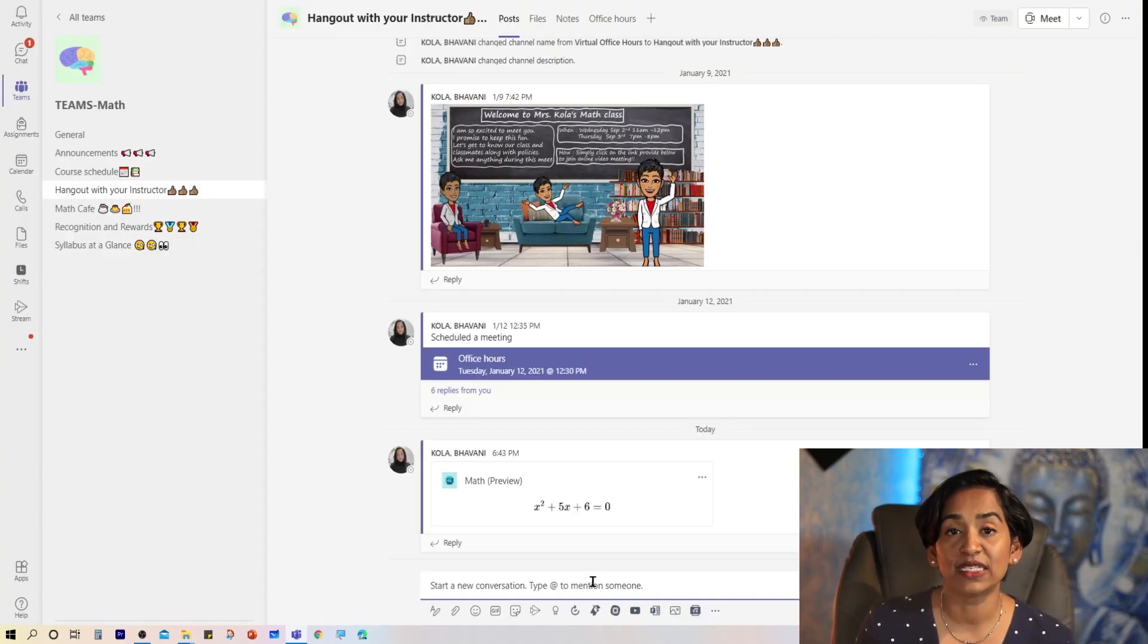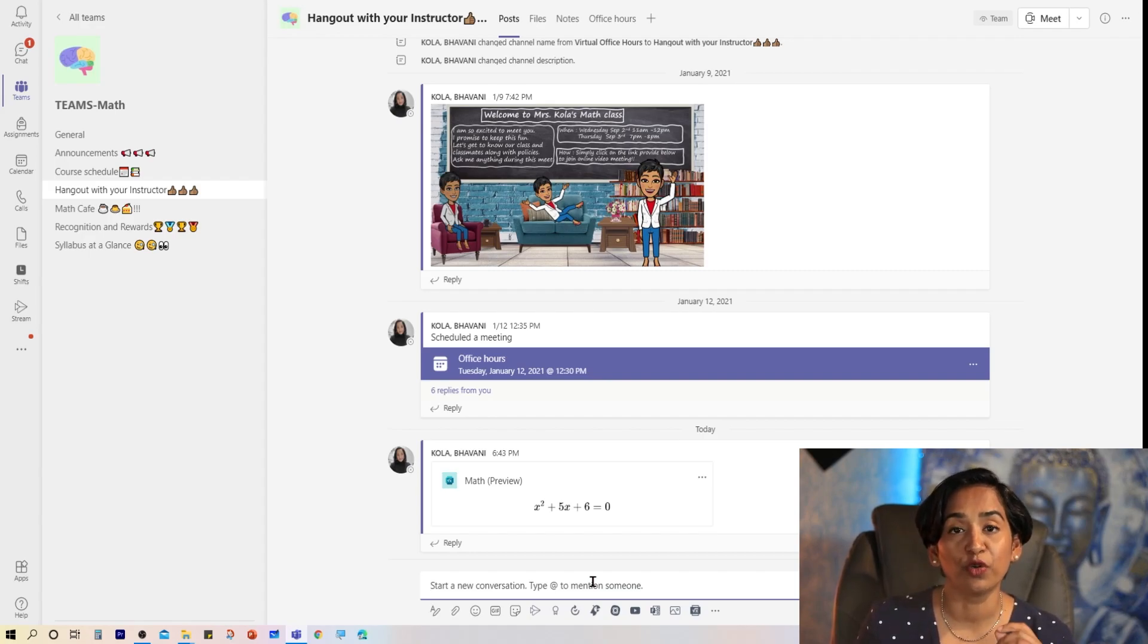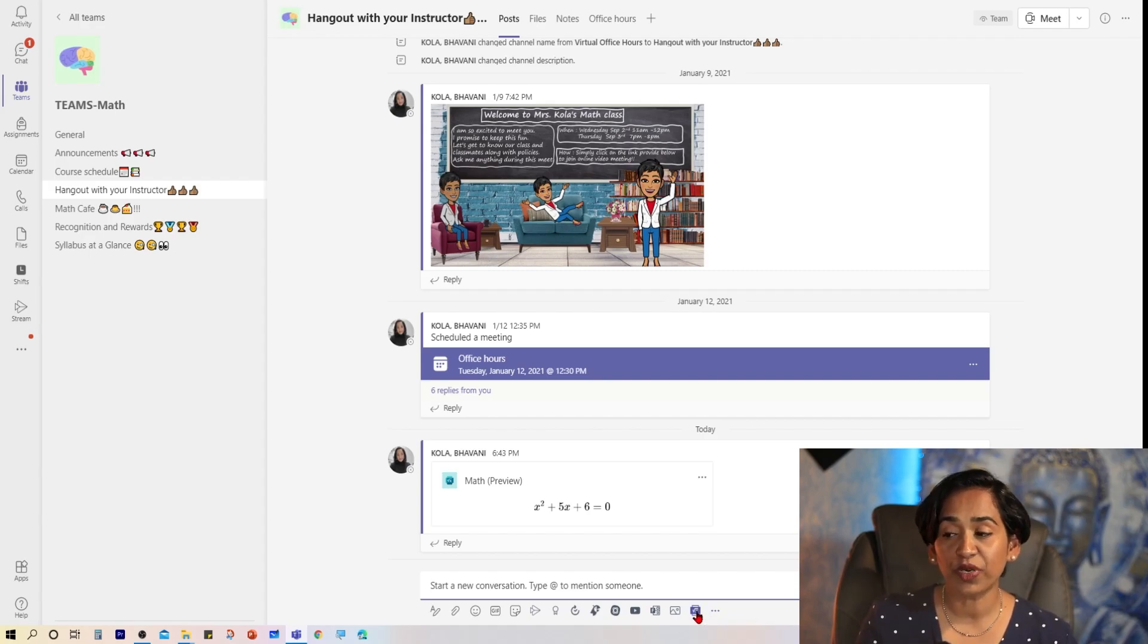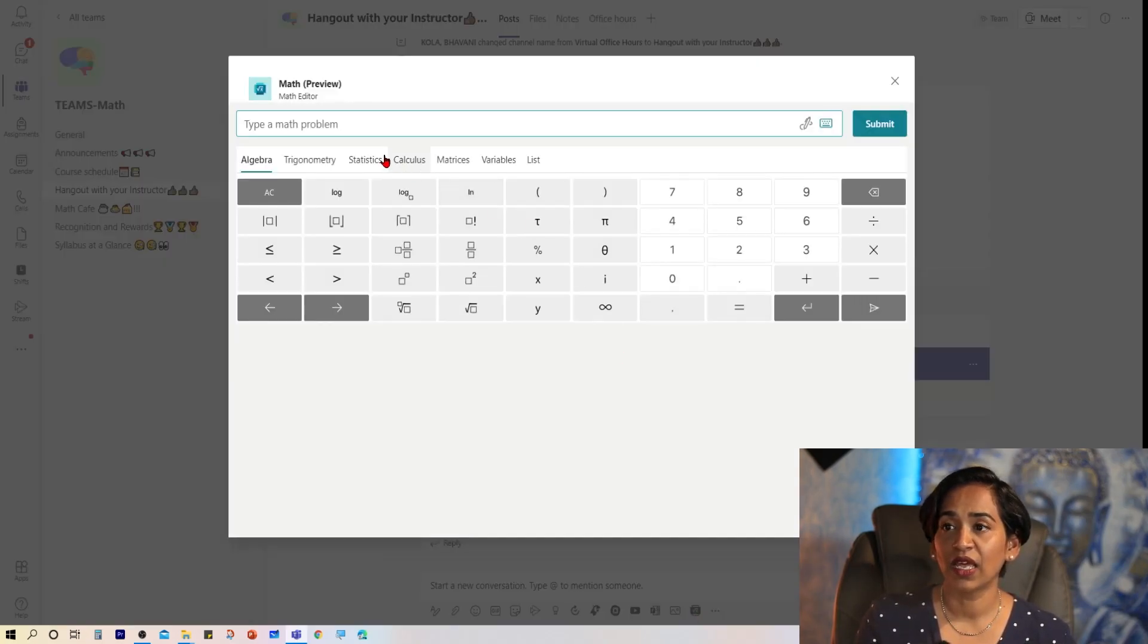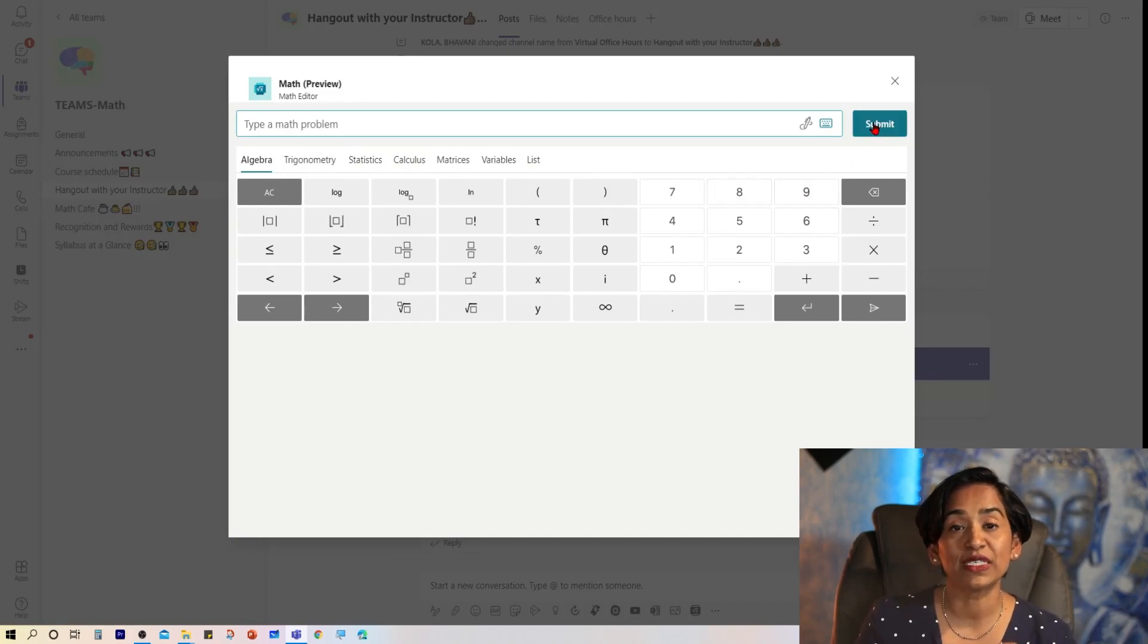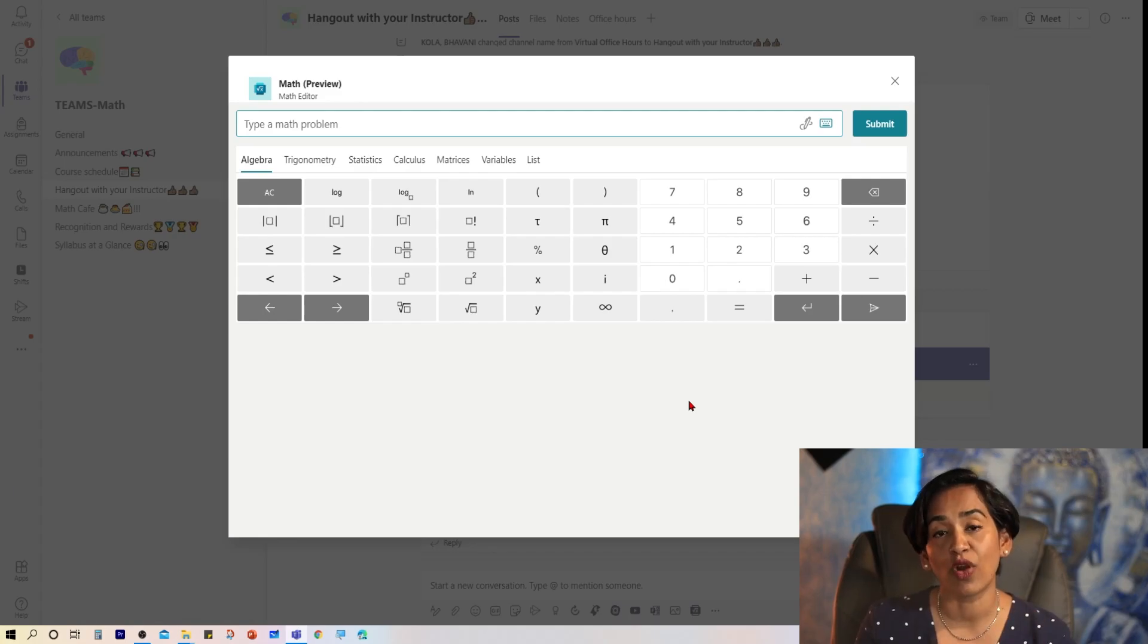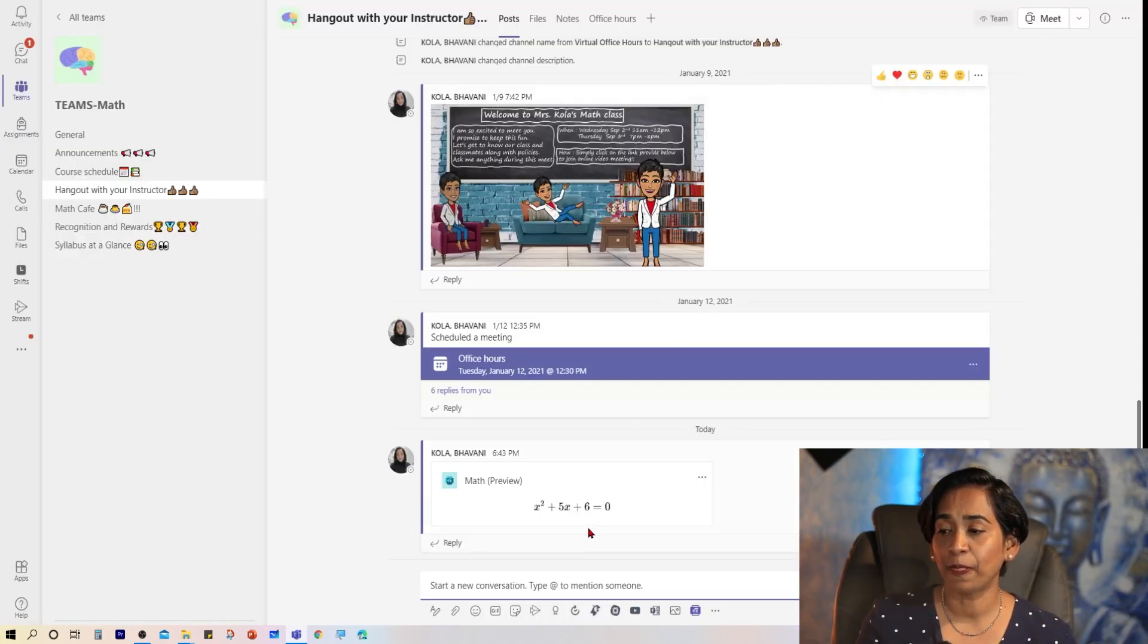Now let's see how you can enable a math preview bot inside your classroom. Let me click on this Math Preview app to show you the difference. Here I only have an option to submit my equation. I do not have an option to solve or graph my equations.